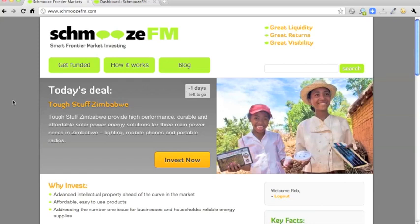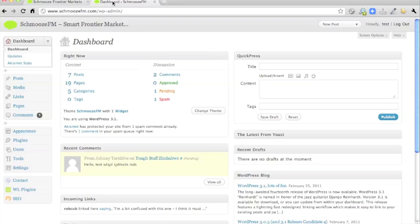This is a site that I've done called schmoozefm.com and we're going to find out how we can control the front page via the back end. So you log into the back end of the WordPress site with your WP admin URL and your username and password.